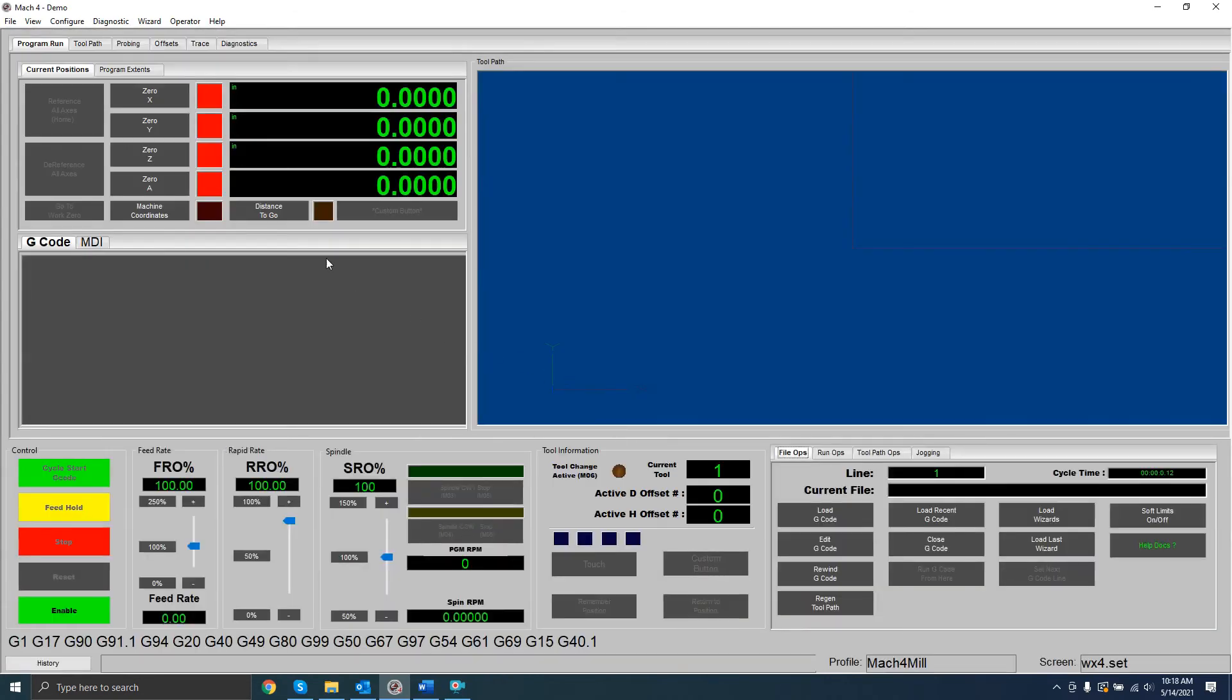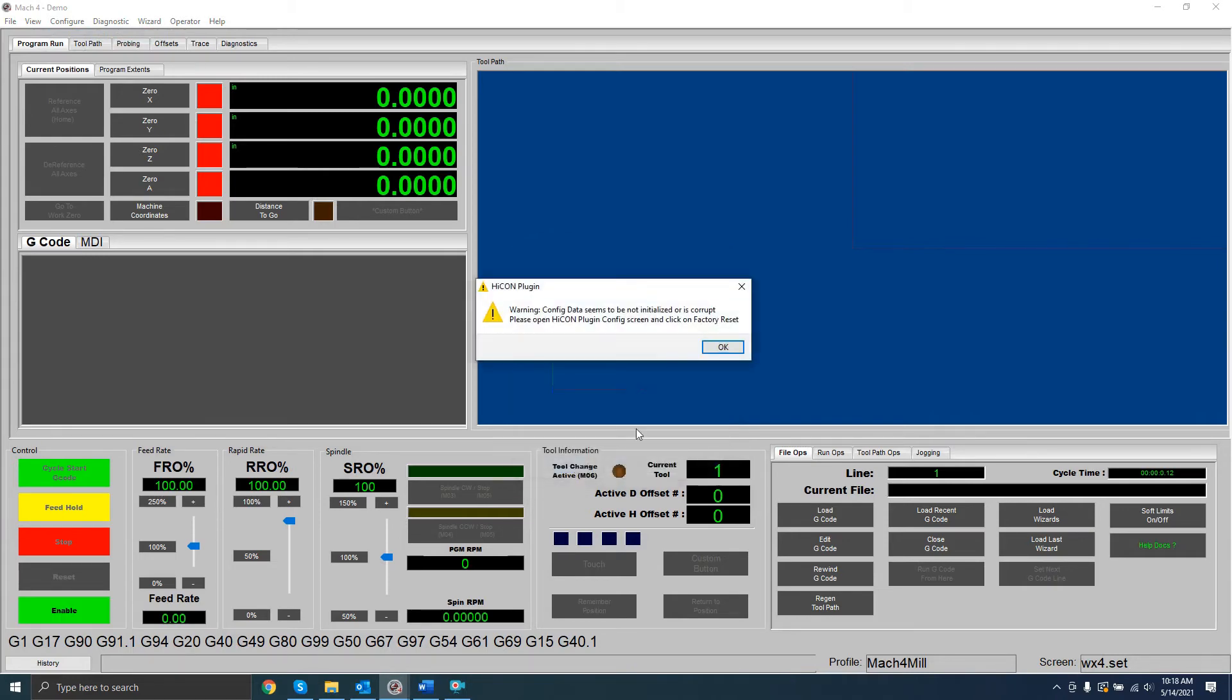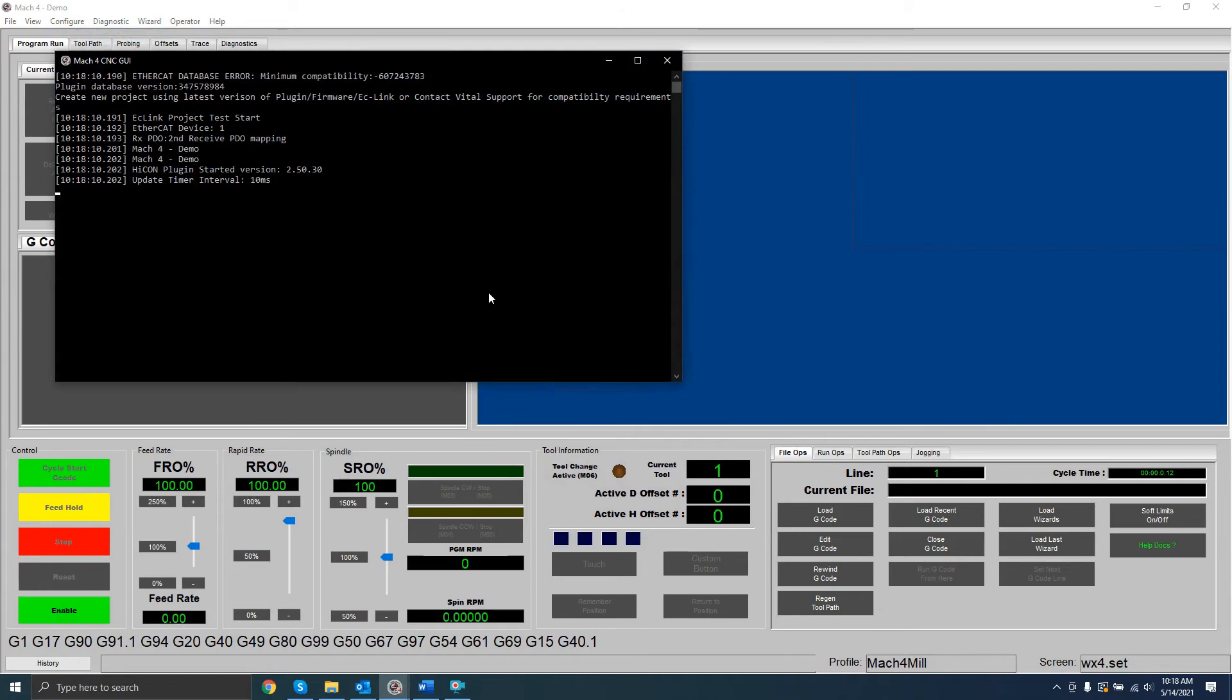After reopening, navigate to the Select Motion Device window, and select the HICON Motion Device.